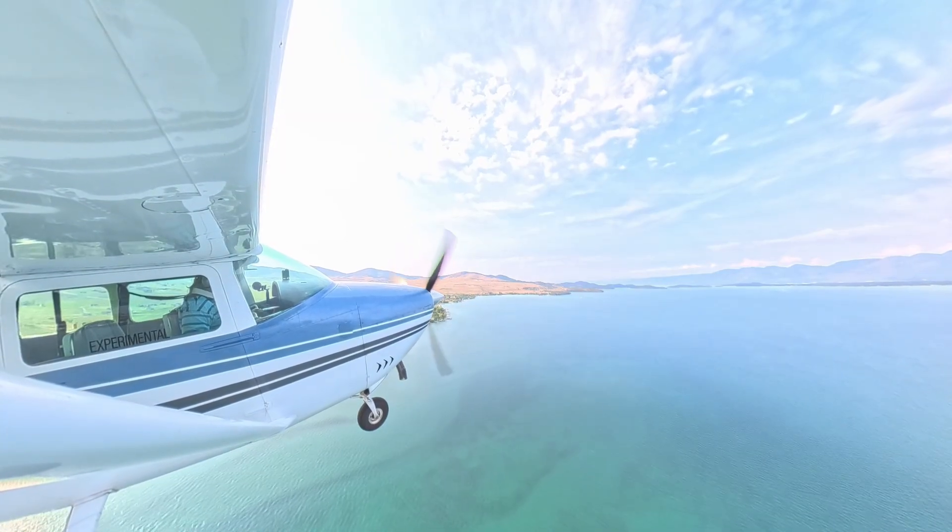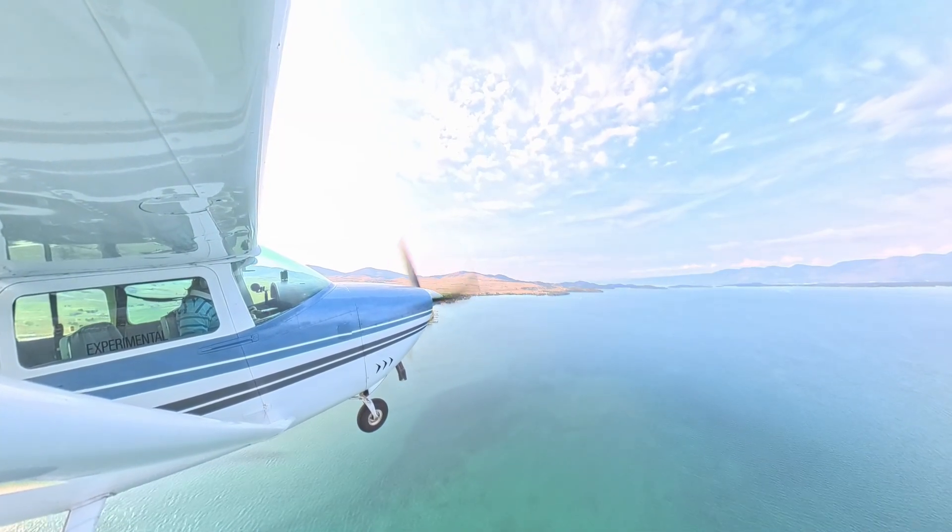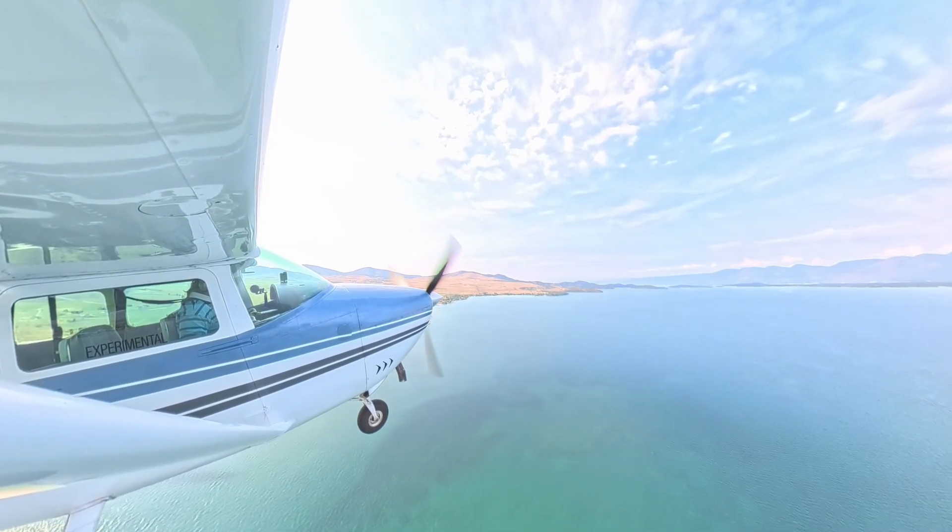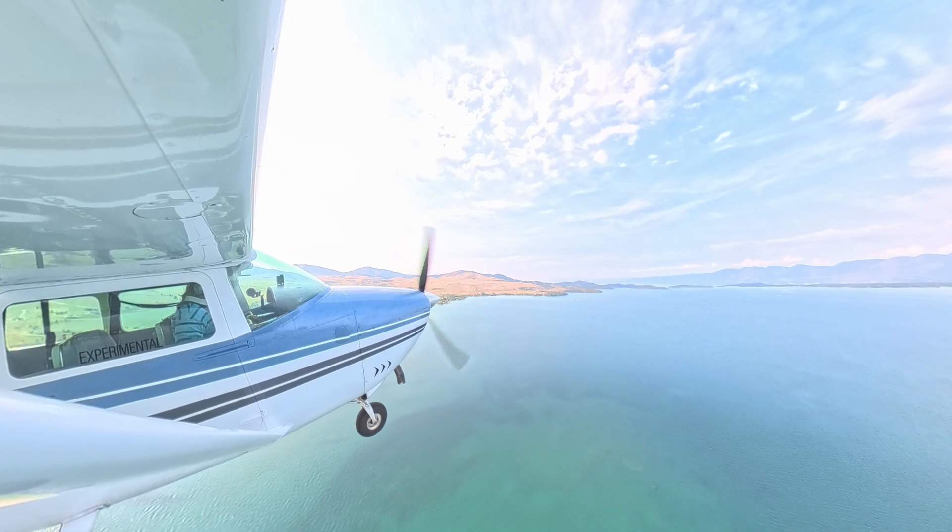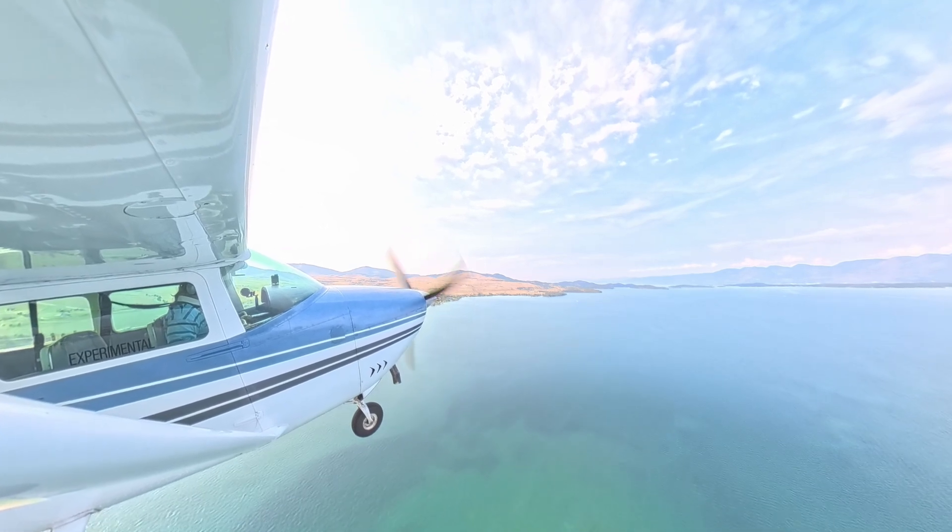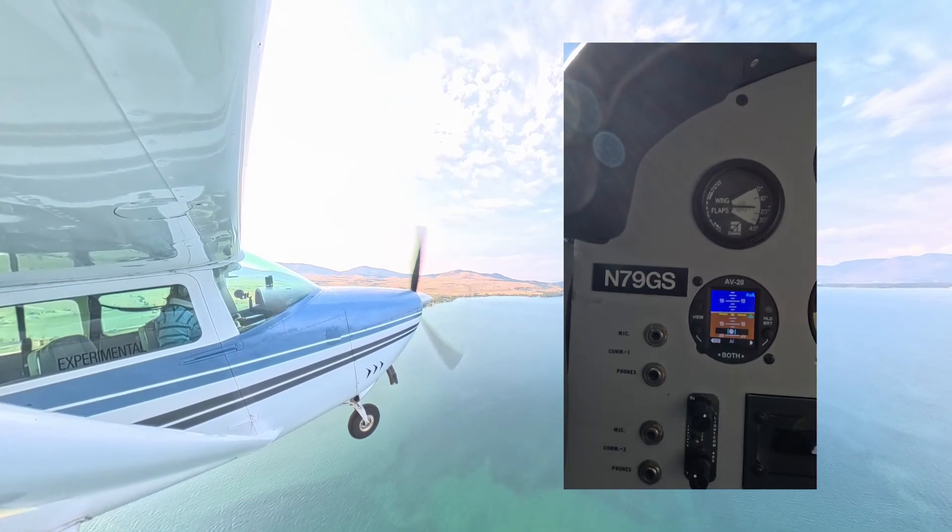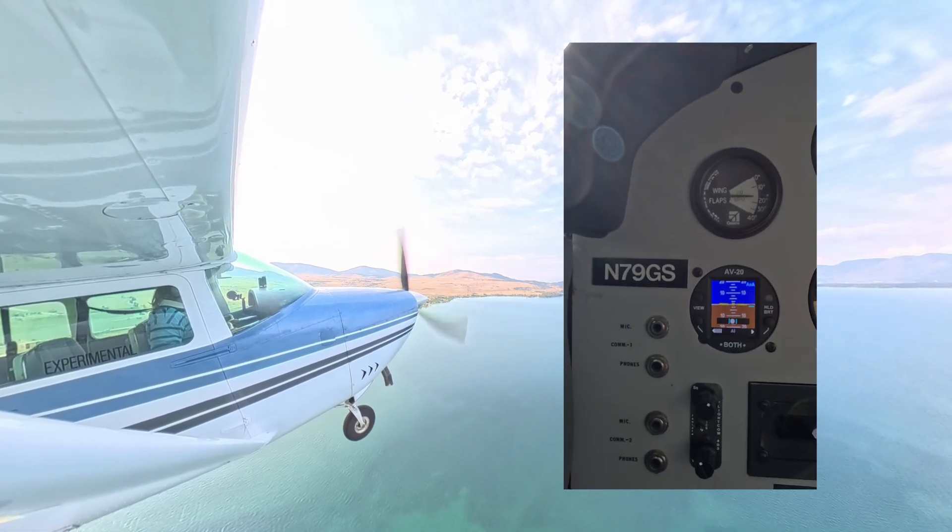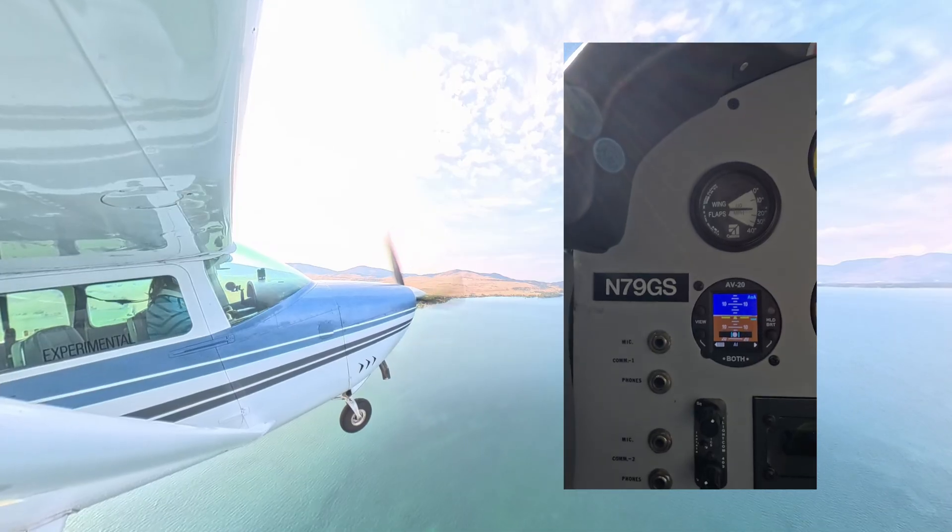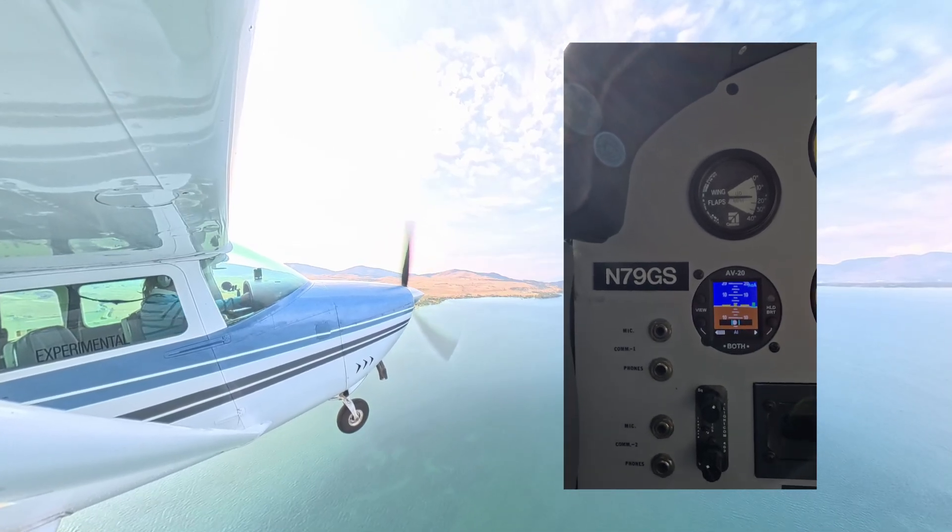Before we start, let's take a quick look at the AV20 in action. Here's our experimental Cessna 182 in flight. And on the right side of your screen, you'll see the AV20 display we'll be updating.